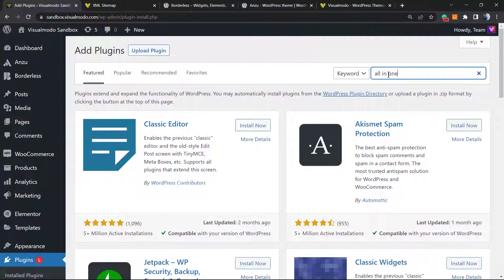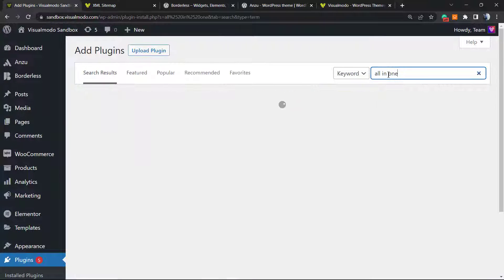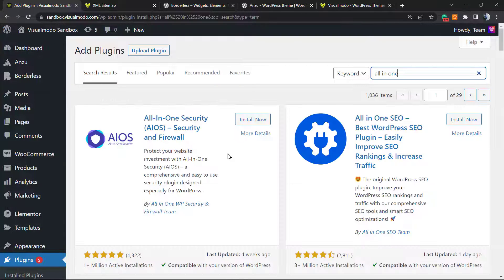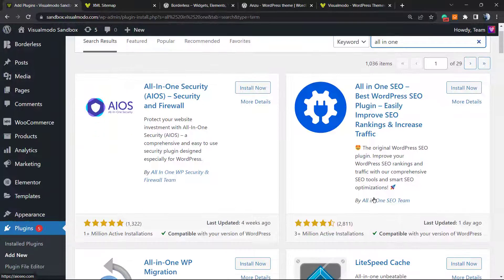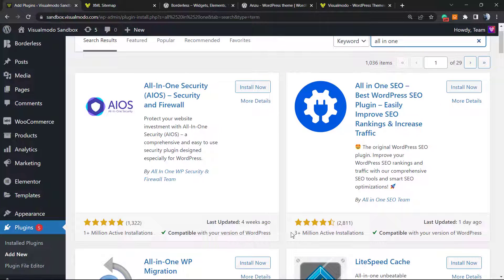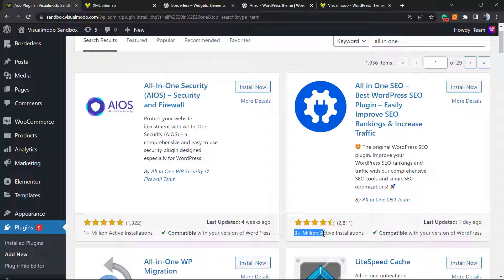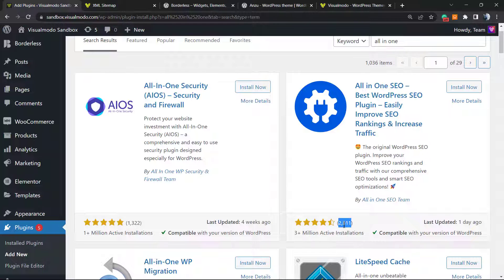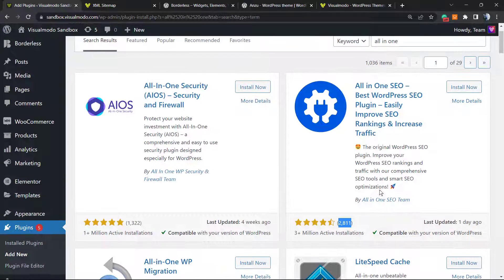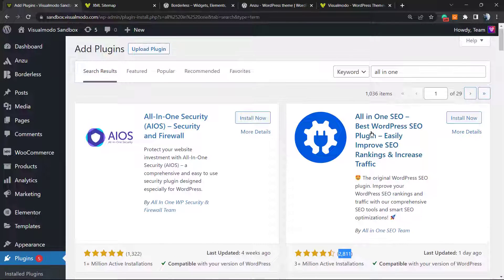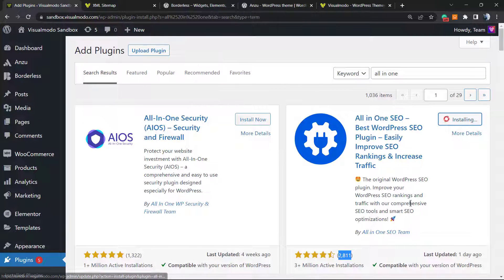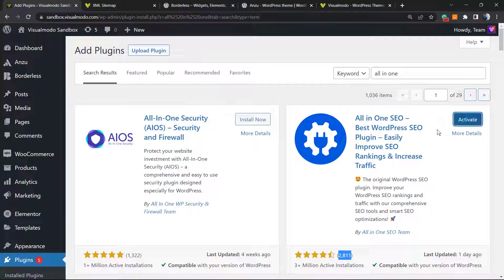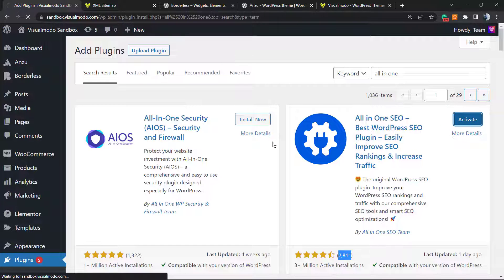As you can see, this is the plugin. It's active in 3 million WordPress installations. It's very well rated and completely free, so we're going to click on Install. After this, we're going to click on Activate.